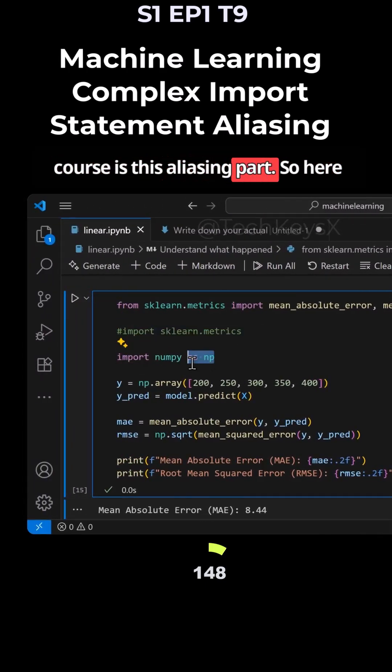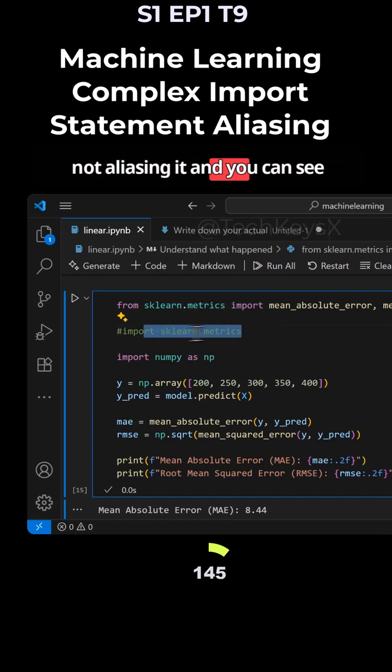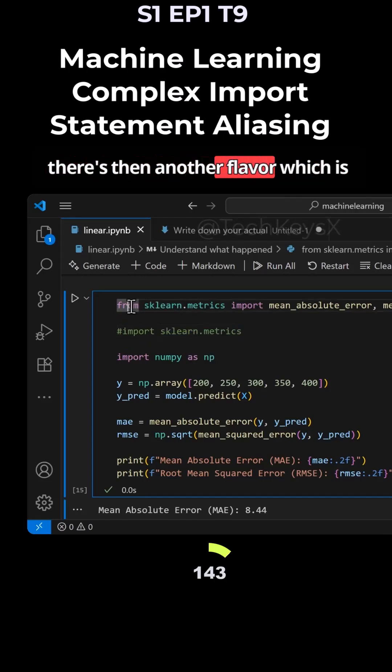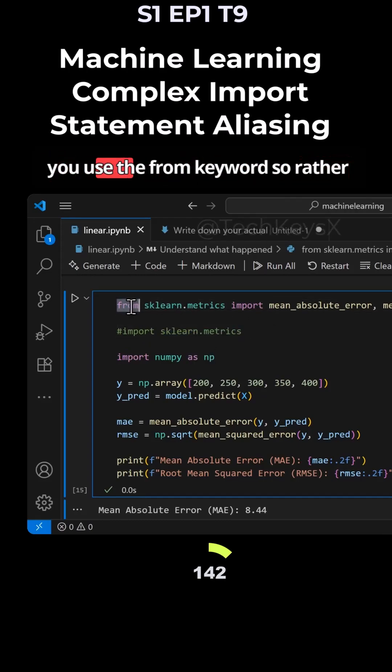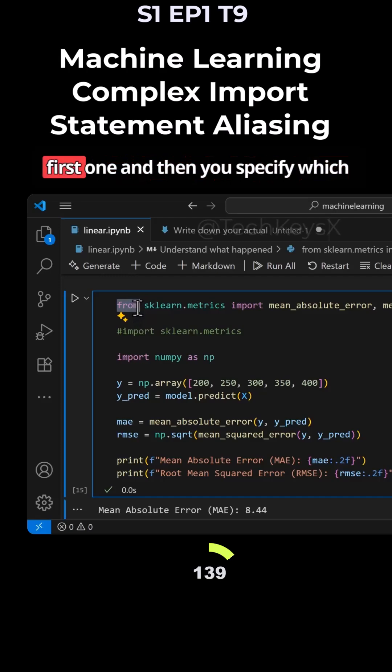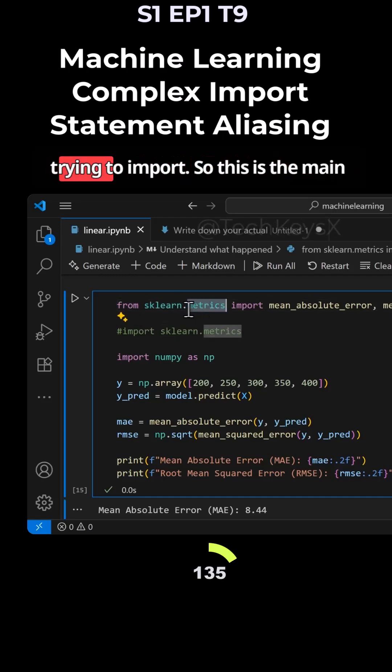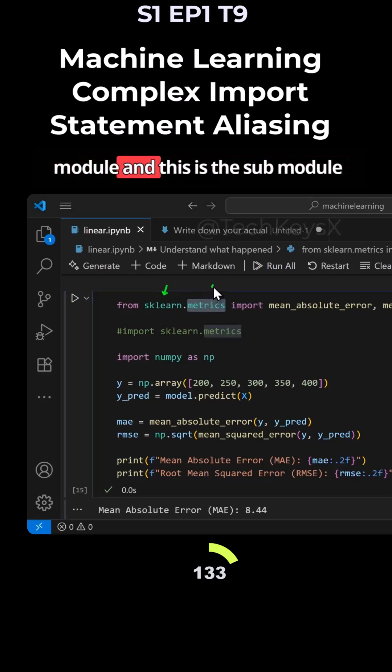Here we are aliasing it while here we are not aliasing it. There's another flavor which uses the from keyword. Rather than the import keyword being first, you specify which library or module you're trying to import. This is the main module.